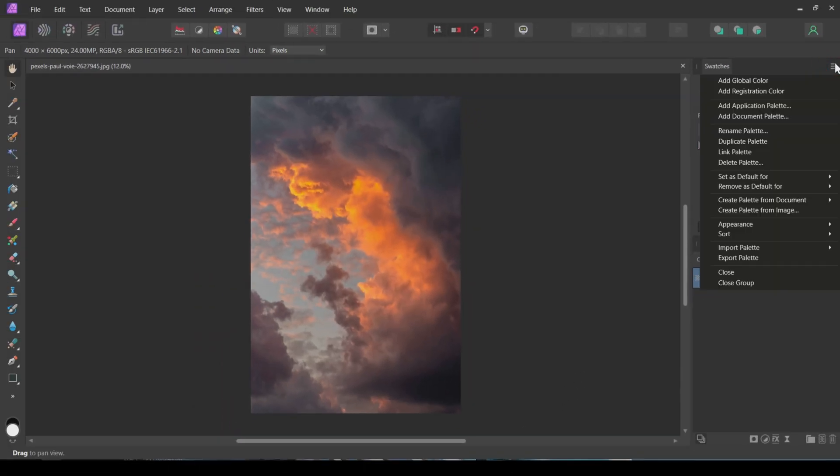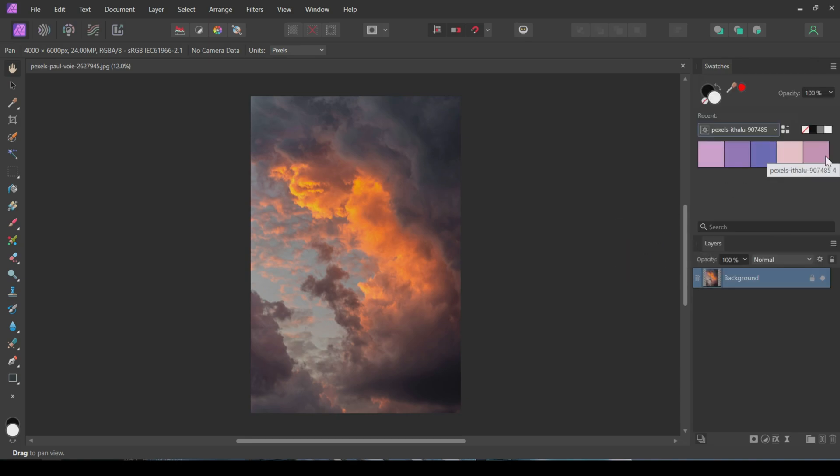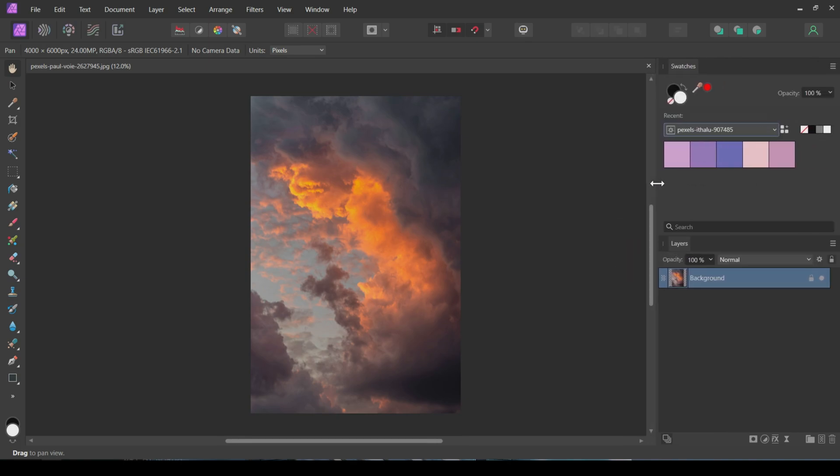I'll increase the size of these preview color squares. Now, arrange these colors from darker to lighter. This will be useful later.